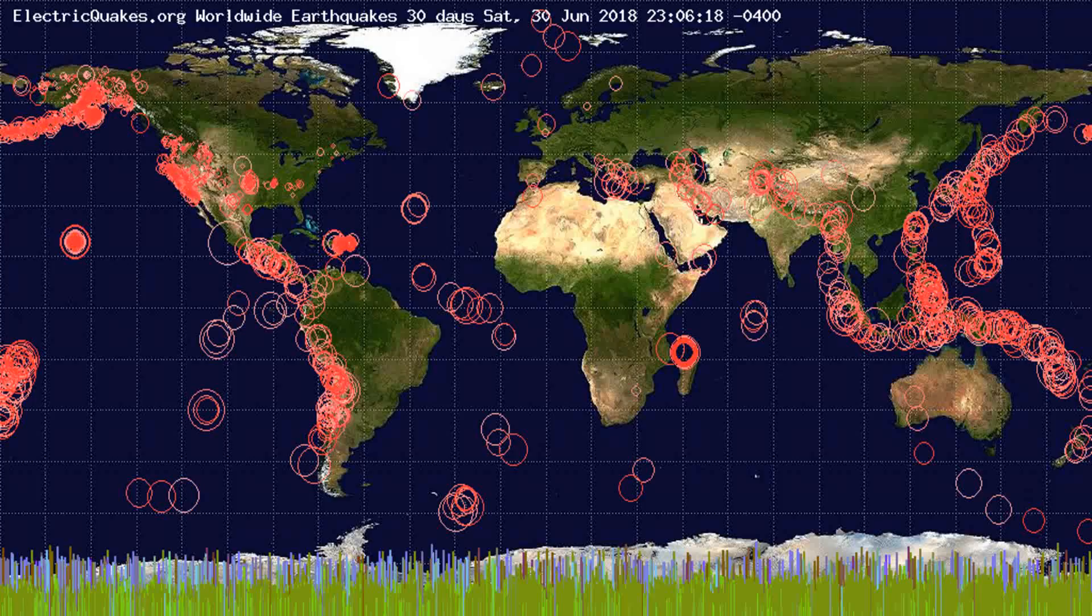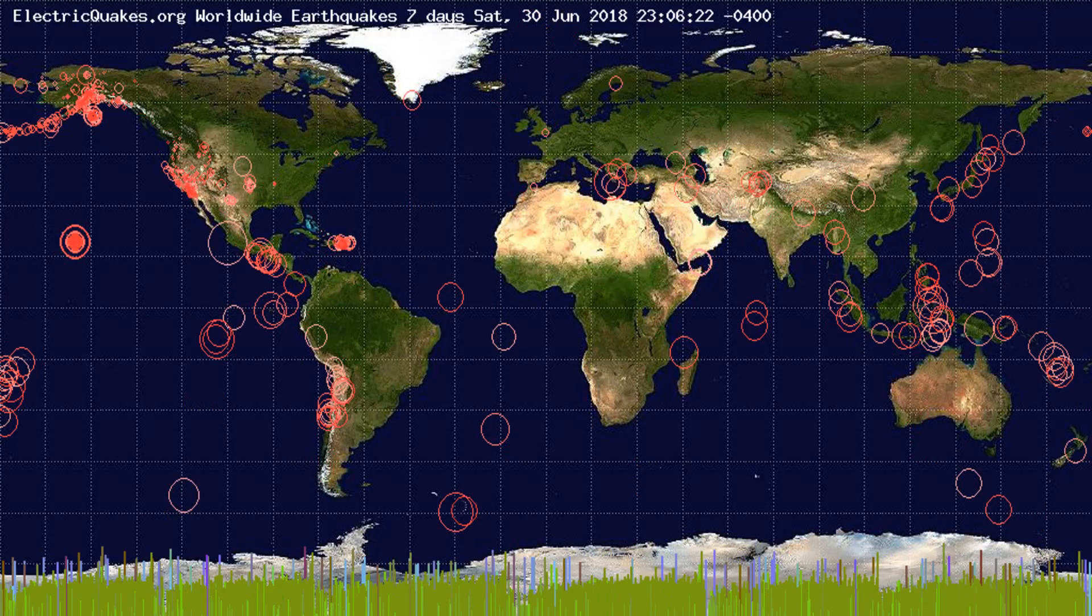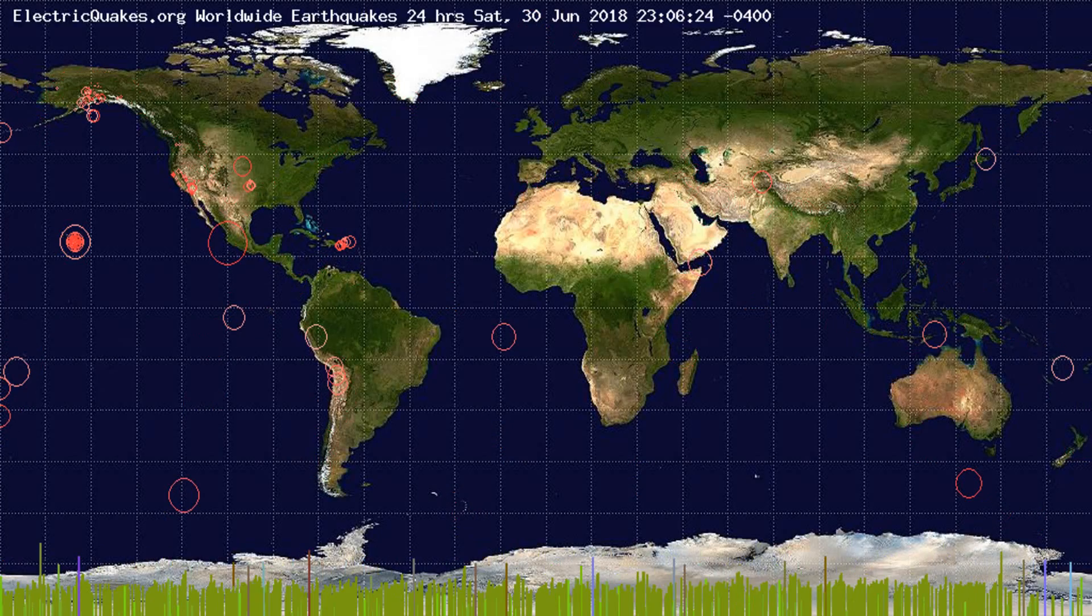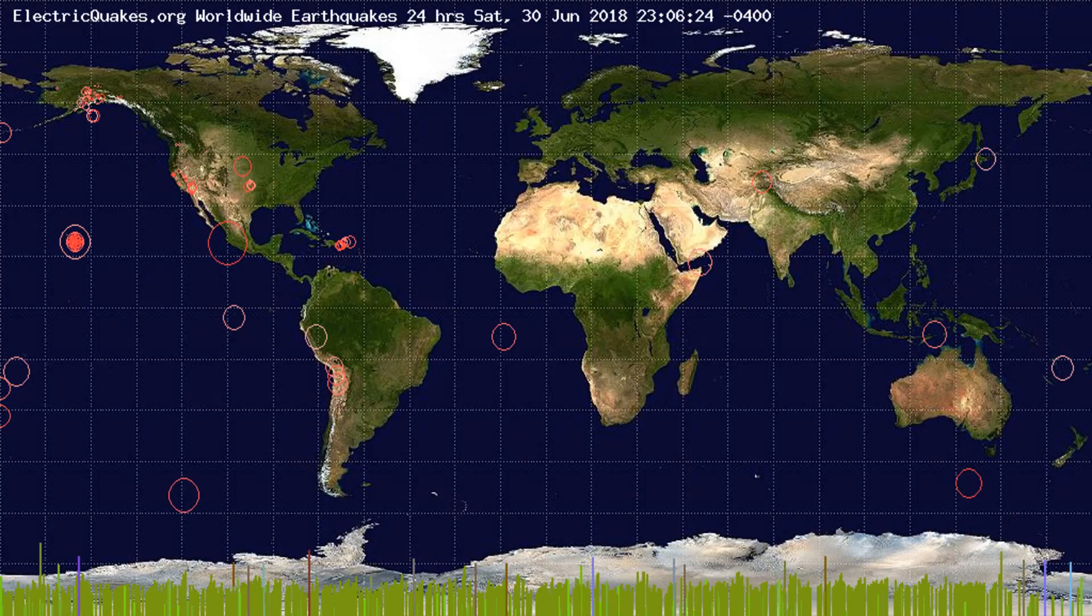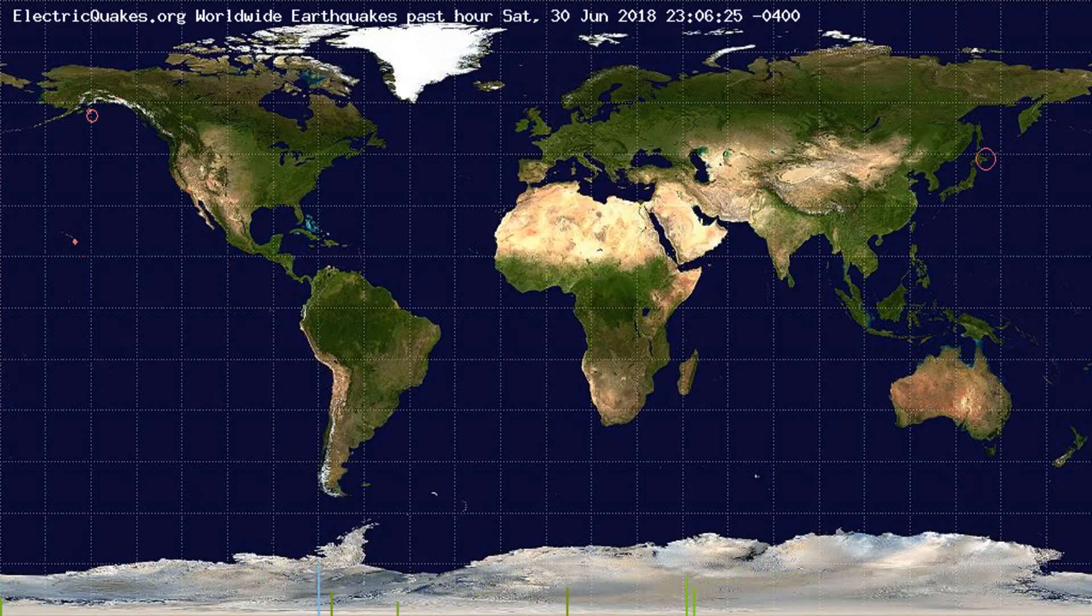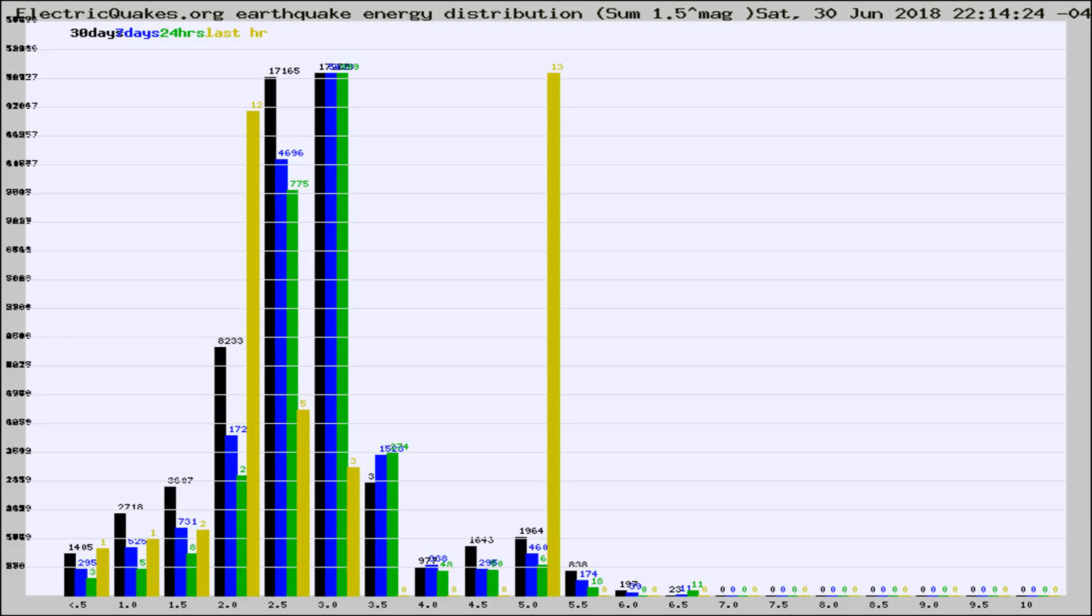You're looking at the earthquakes plotted in the world from the past 30 days, 7 days, 24 hours, and past hour.